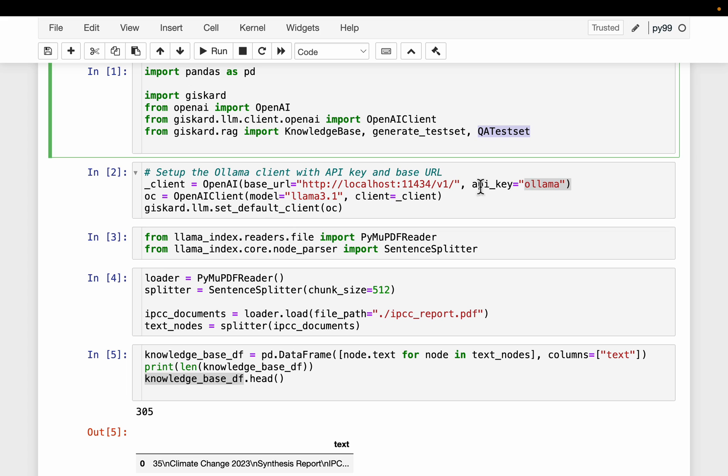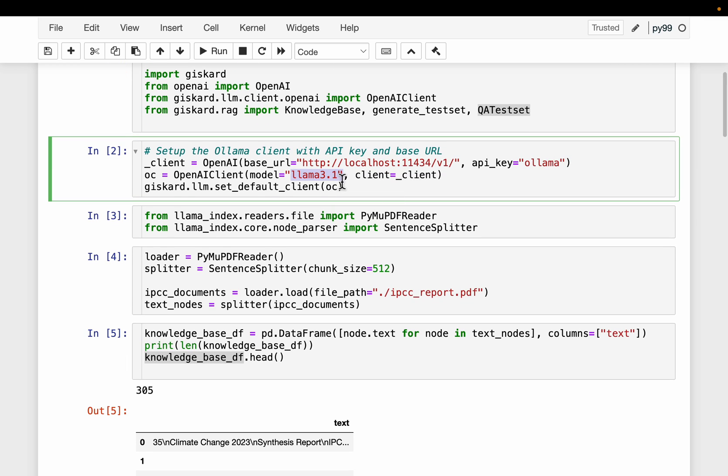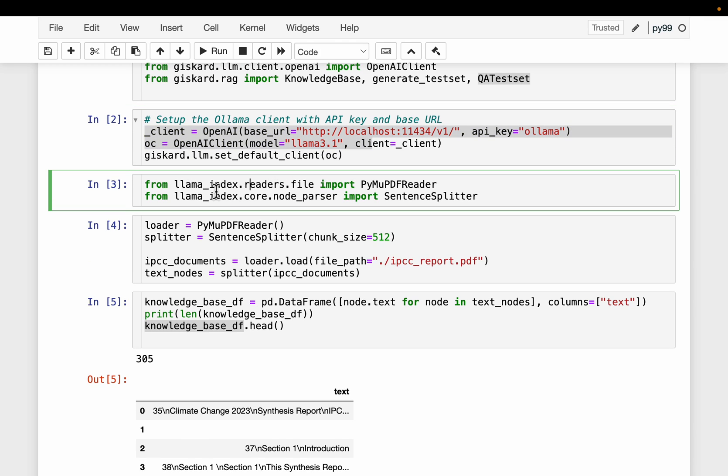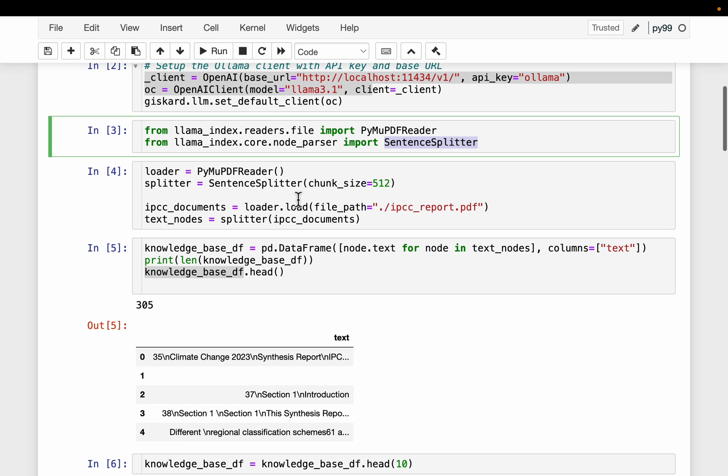If you have used Ollama before, it's at this URL. The base URL is hosted at localhost 11434. I have installed Ollama. I am running this model Llama 3.1. We provide an LLM to the Giskard. And then we are making use of this Llama index functionality to read our documents. PyMuPDF reader and this sentence splitter.